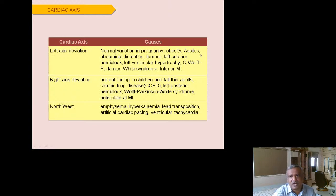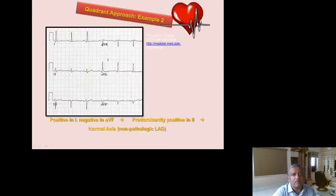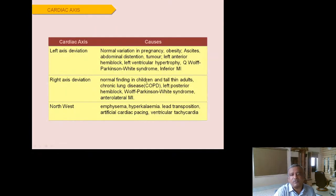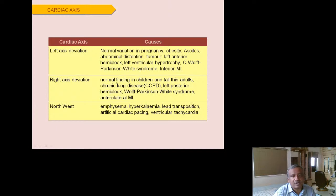Causes of left axis deviation include pregnancy, obesity, ascites, abdominal distension, and left anterior hemiblock (LAHB) — characterized by an RS pattern in Leads II, III, and aVF. Left posterior hemiblock (LPHB) shows an RS pattern in Leads I and aVL. Causes of right axis deviation include children, tall thin adults, COPD, left posterior hemiblock, Wolff-Parkinson-White syndrome, and lateral hemiblock. Northwest axis is uncommon and mainly seen in hyperkalemia and emphysema. Always check limb lead positions first, as reversed leads can produce a false northwest axis.